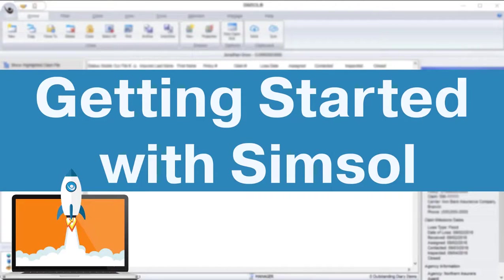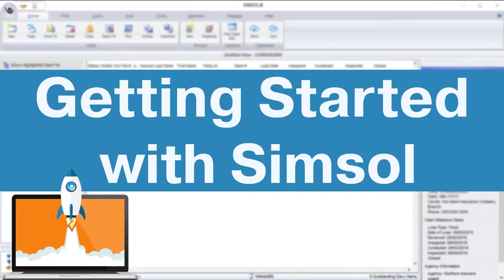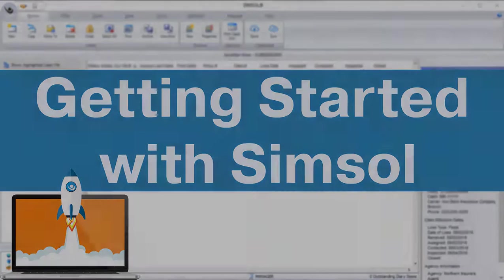Hello and welcome. This video will walk you through the basics of the SimSol interface, along with how to set up your very first claim in SimSol. We've also created a free PDF guide to help you get started. Check in the description box below for the download link.